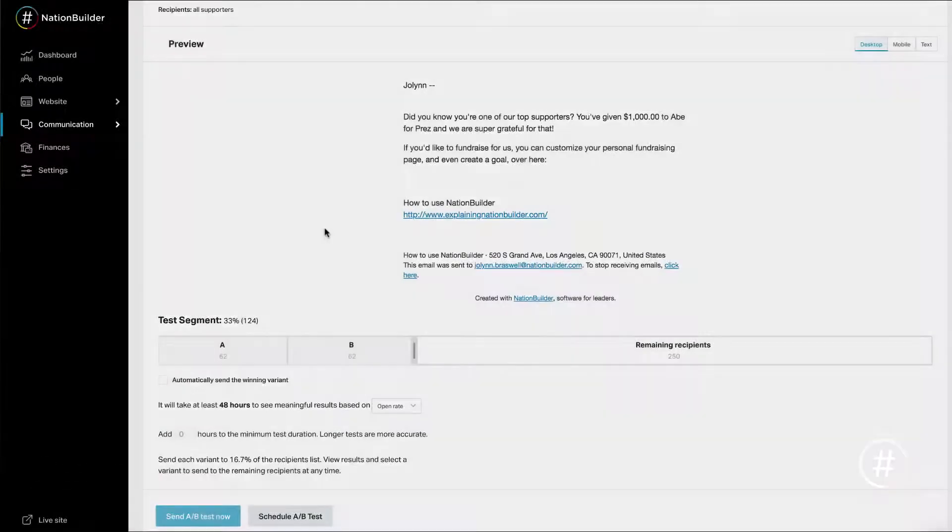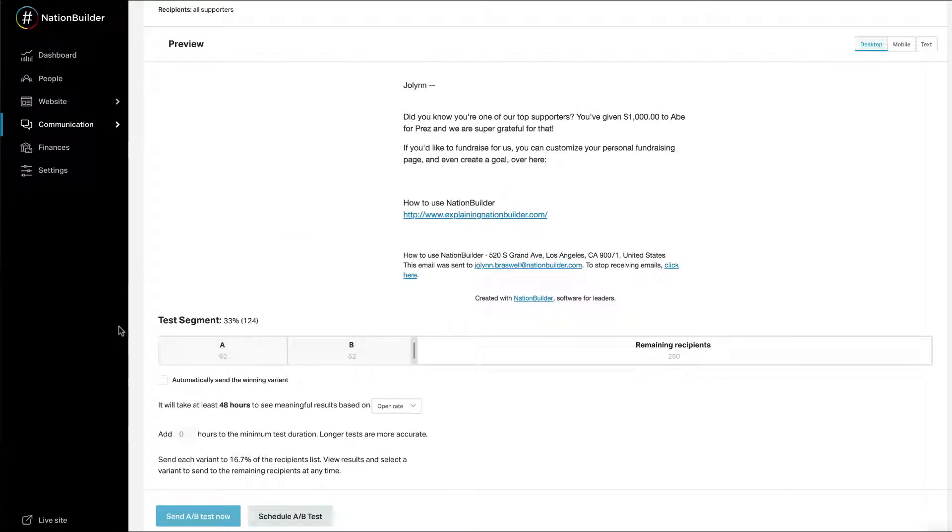Send your blast. There are three ways to send your winning blast. You may elect for automatic sending. Select the appropriate checkbox while setting up your A-B test. When the test completes, the winning variant will be sent to the remaining recipients. If the test is inconclusive, variant A will send.